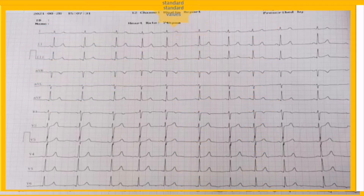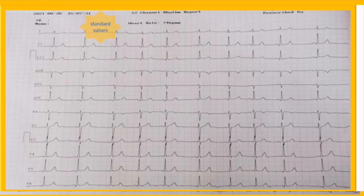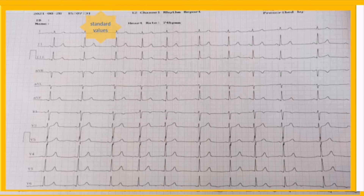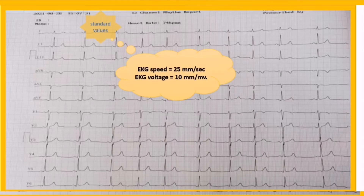The first step is standard values. Every EKG strip must be properly calibrated so that we can make a proper description of wave morphologies and intervals. Standard calibration values consist of EKG speed and voltage. The EKG speed is ordinarily 25 millimeters per second and the voltage is considered to be 10 millimeters per millivolt.